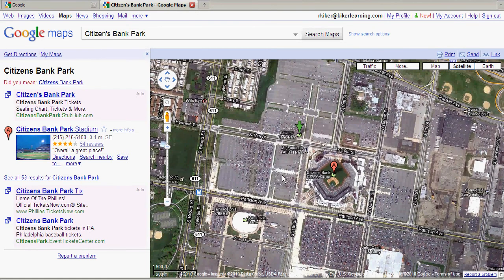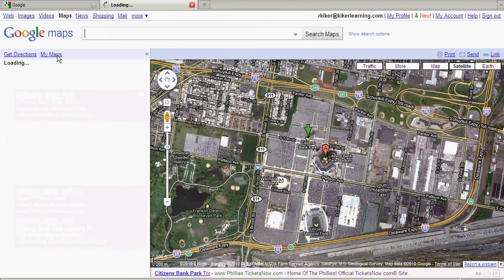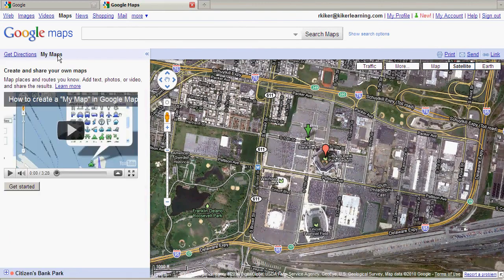On the left side of the screen, you may see My Maps right here. I'm going to go ahead and click on My Maps. That sidebar will pop up and it will give me the opportunity to create and share a custom map. Because this is the first map I've created on this account, Google is also giving me a short video tutorial on how to create My Maps.